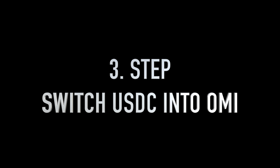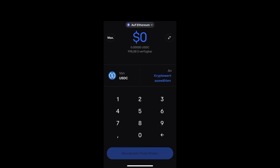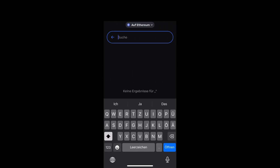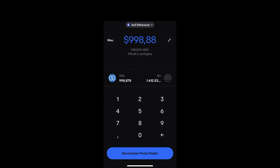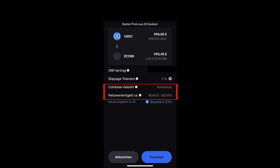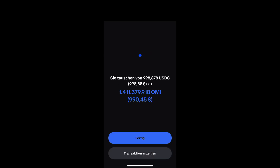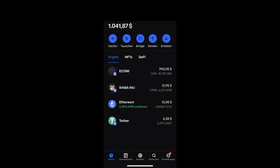In step 3, we swap the USDC amount into OMI. Make sure you have the USDC amount and also some Ethereum in your Coinbase wallet. Click on swap — on the left side select USDC and on the right side search for OMI or ECOMI. Type in the amount you want to swap and make sure you are on the Ethereum chain. Click confirm and you can check the network fees for Ethereum. After refreshing, you should see the ECOMI or OMI amount in your Coinbase wallet.